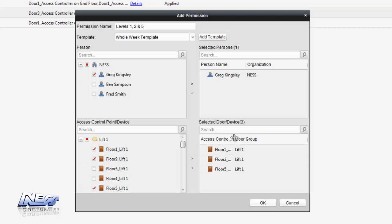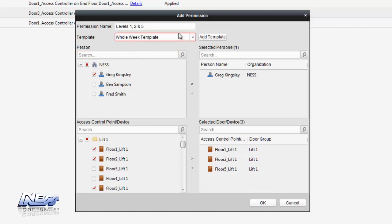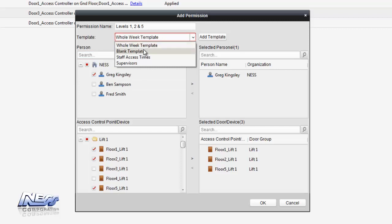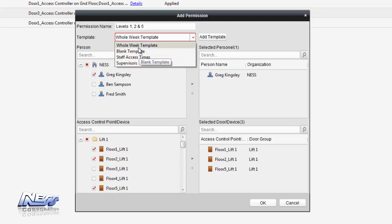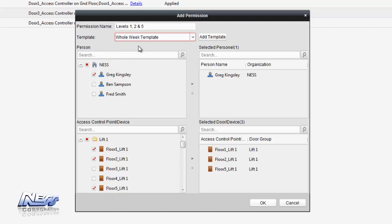We can then also add times of what times the people are allowed access, whole week template. We can expand down there and see the ones available that were previously programmed. On this example I'm going to leave it to whole week template. Therefore on this example the user can access those particular floors 24 hours a day, 7 days a week.